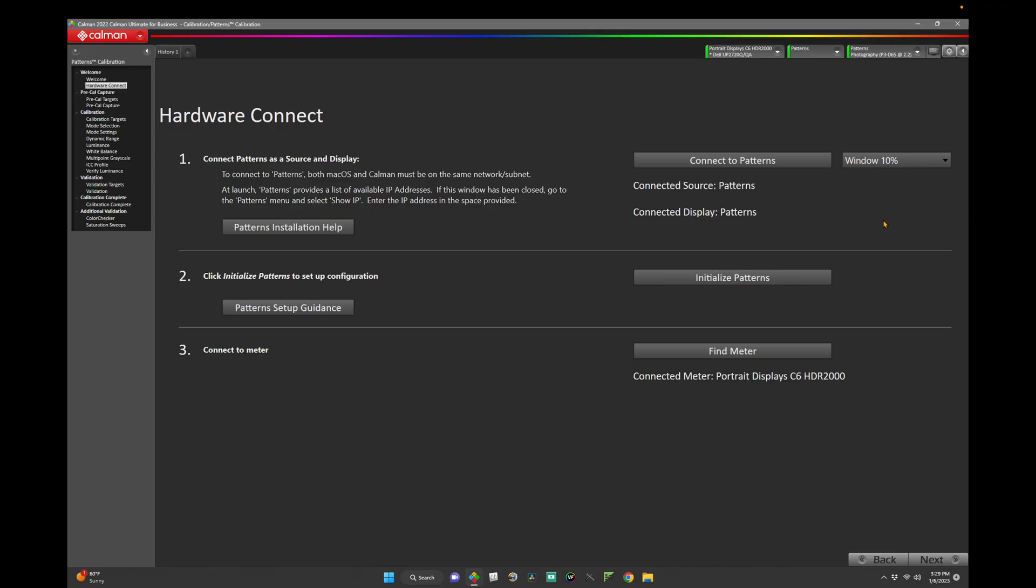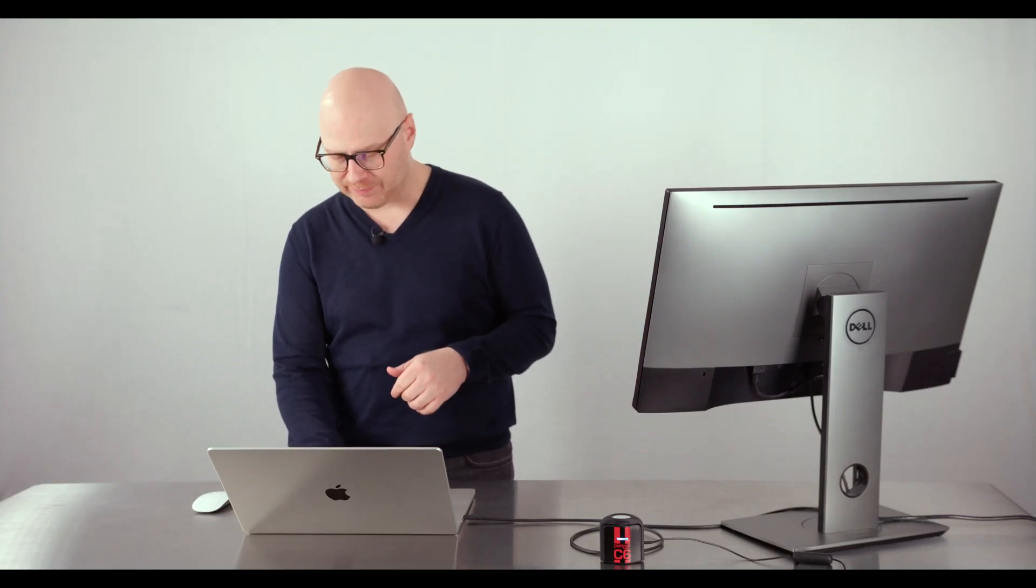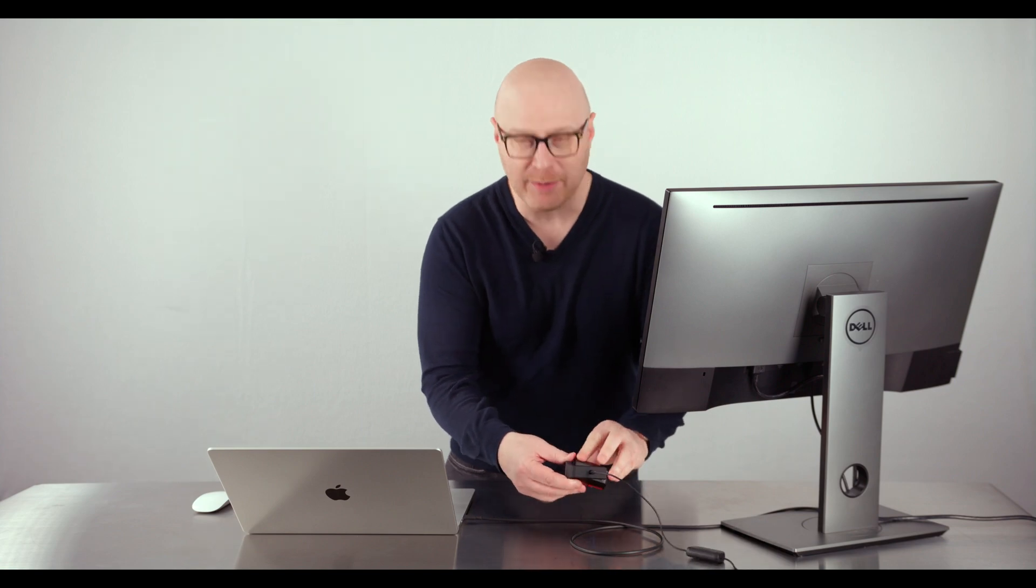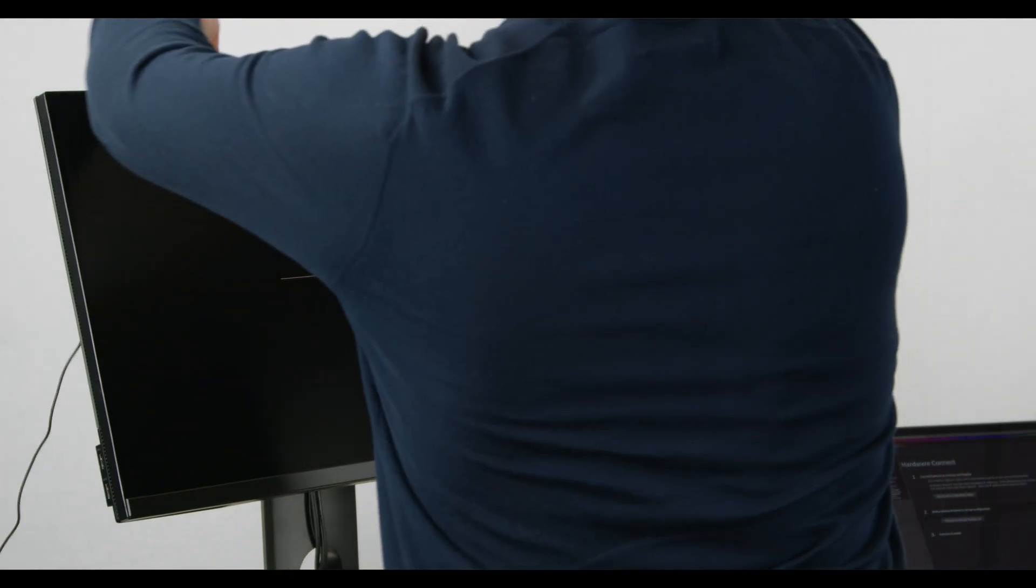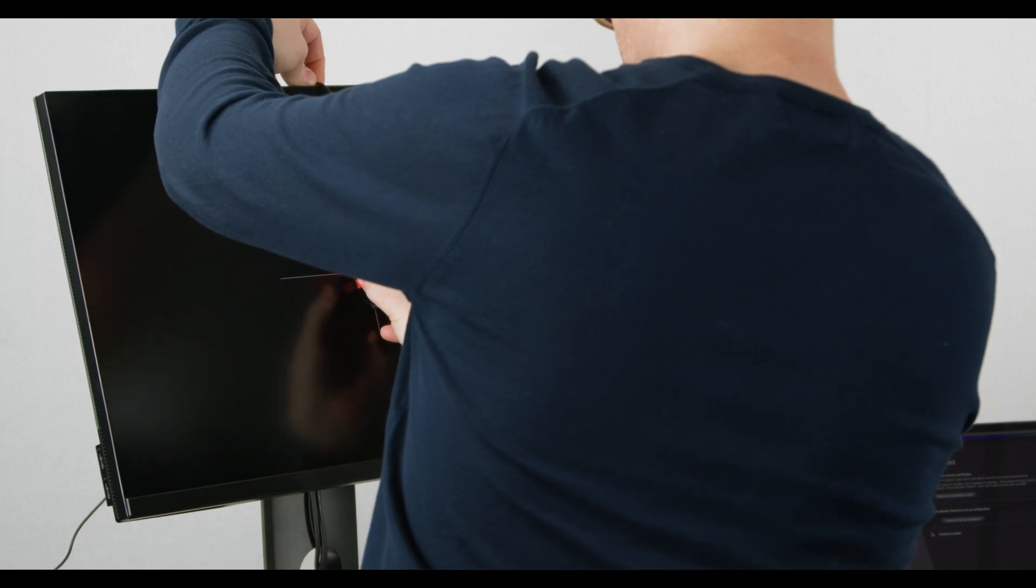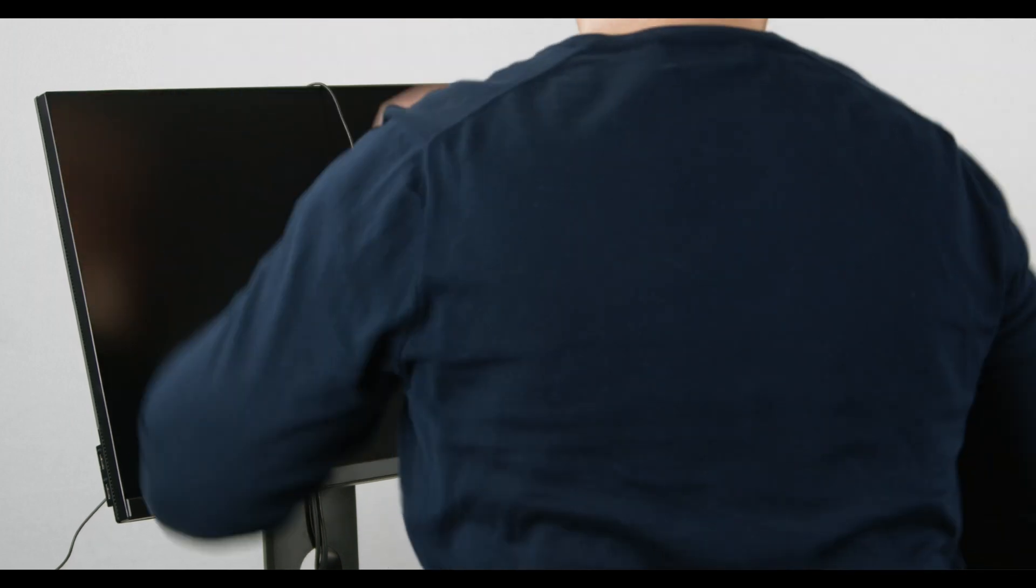Let's click on Initialize Patterns. This step is crucial, as it configures patterns with CalMAN for optimal results. Next, we'll want to connect our meter to CalMAN if it isn't already. Hit Find Meter, connect your meter, and click Next. We'll also use this time to set up our meter on our monitor. I'm going to take my C6 and get this lined up on the alignment pattern that came up when Patterns was connected to CalMAN.